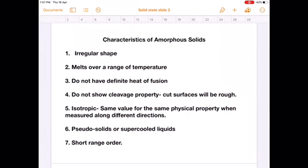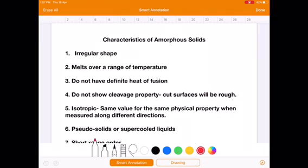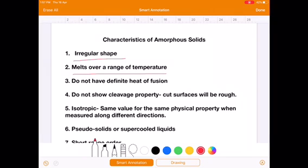Characteristics of Amorphous Solids. The first characteristic property is that amorphous solids have an irregular shape. The second characteristic property is that amorphous solids melt over a range of temperature. For example, if you melt an amorphous solid and note the temperature at which it starts melting — say 41°C — and once fully melted the temperature is 46°C, the solid has melted over a range of 41 to 46°C, not a sharp melting point.